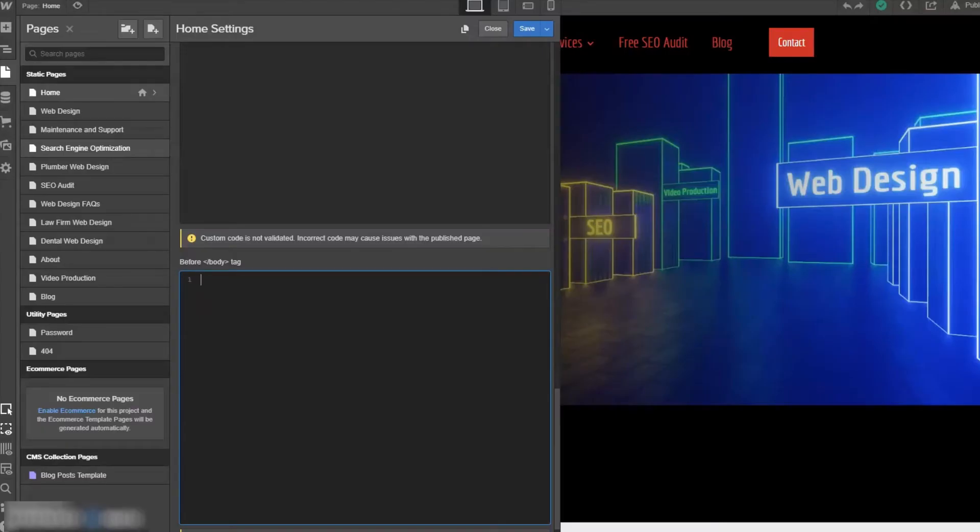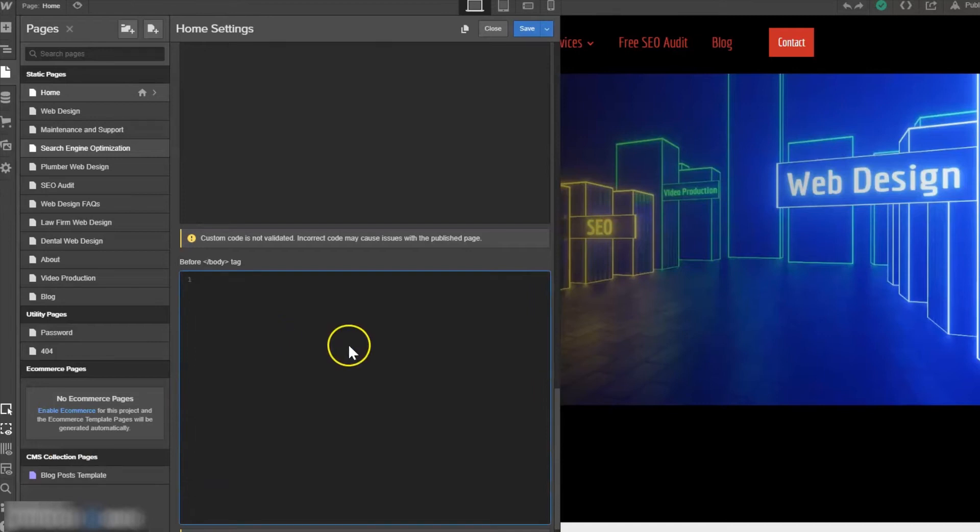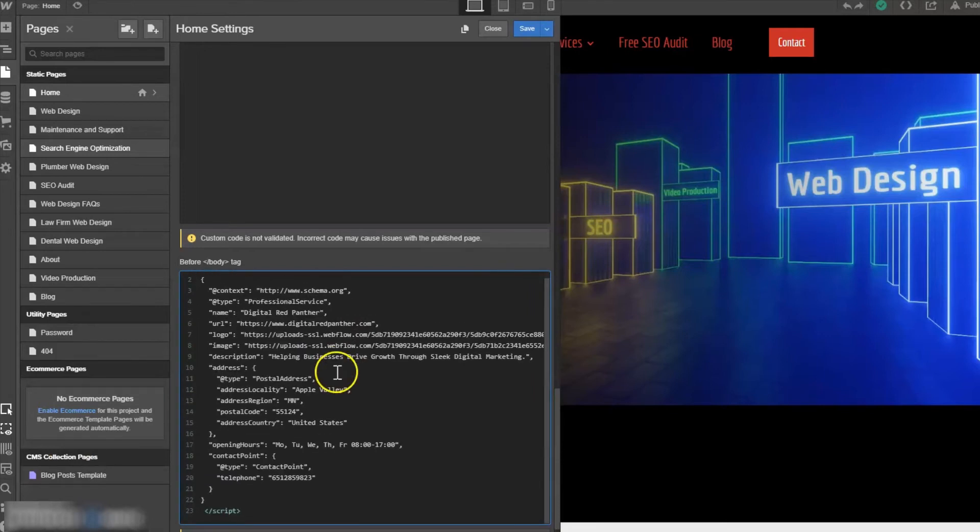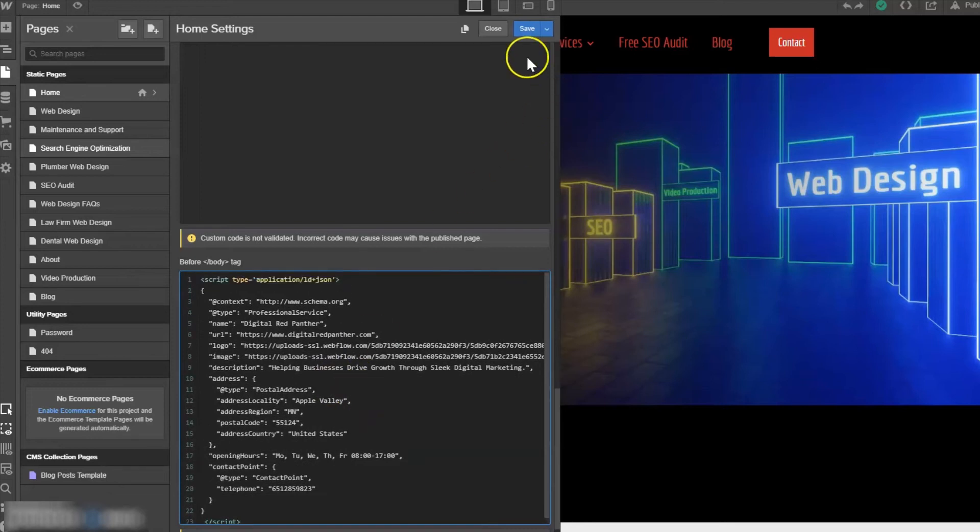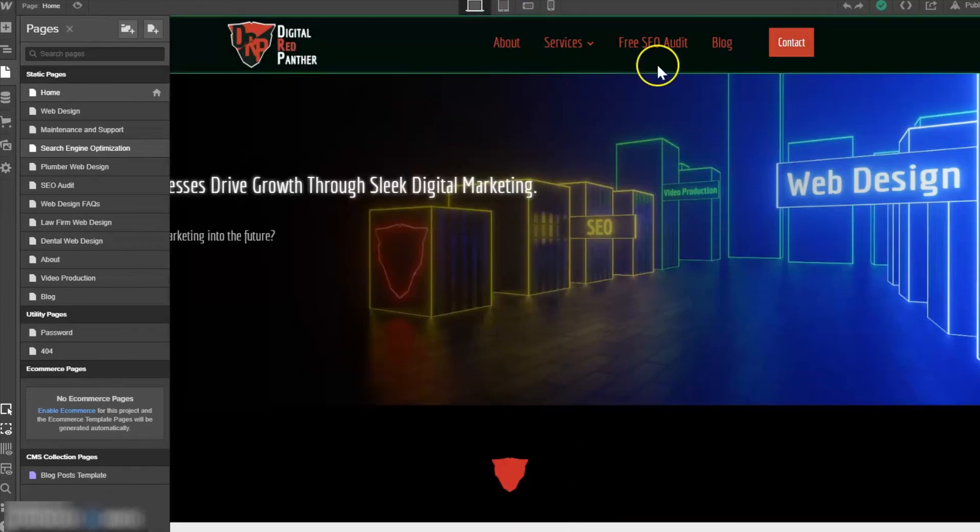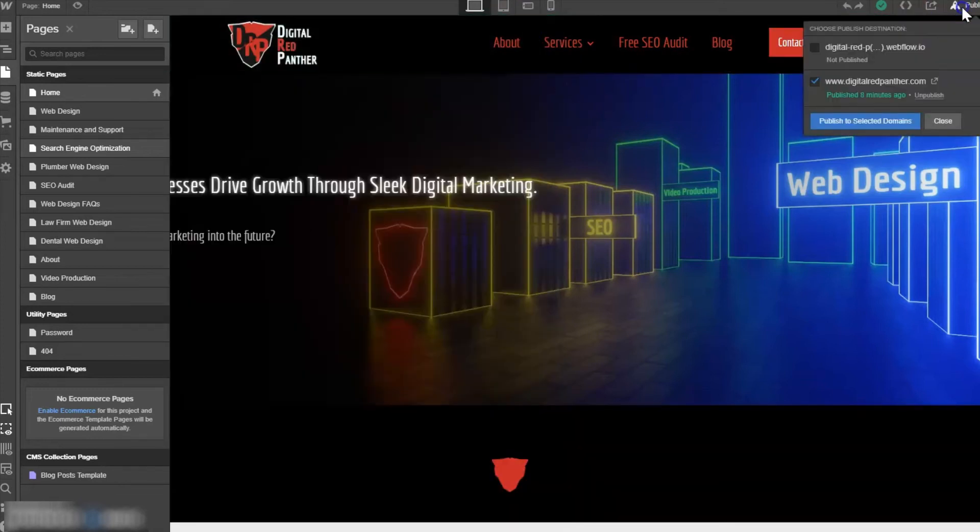So let's go back to our homepage settings. I'm going to take that schema markup that I just generated and paste it. Then I'm going to save and publish my website.